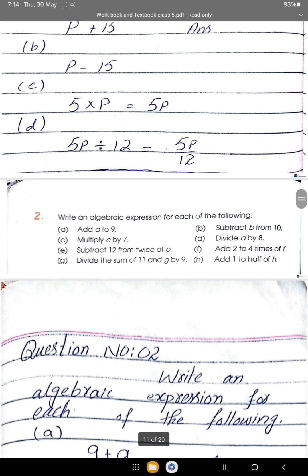Question 2: write an algebraic expression for each of the following. Part a: add a to 9 — we write a plus 9. Part b: subtract b from 10. The word that comes after 'from' is written first, so the answer is 10 minus b.